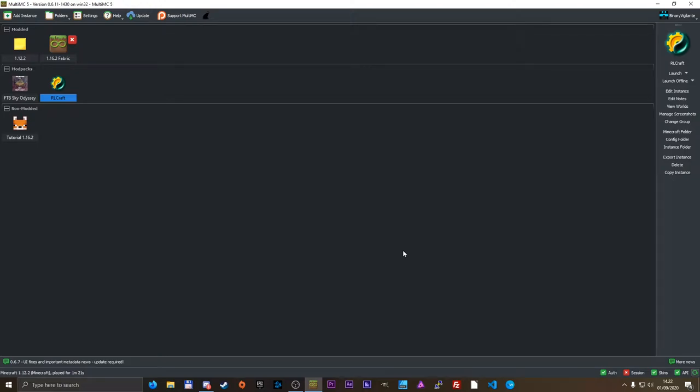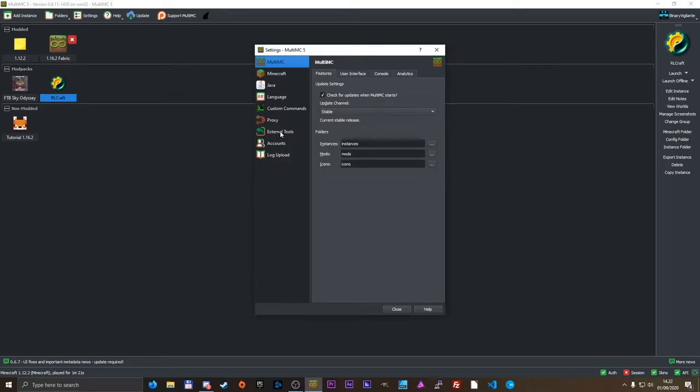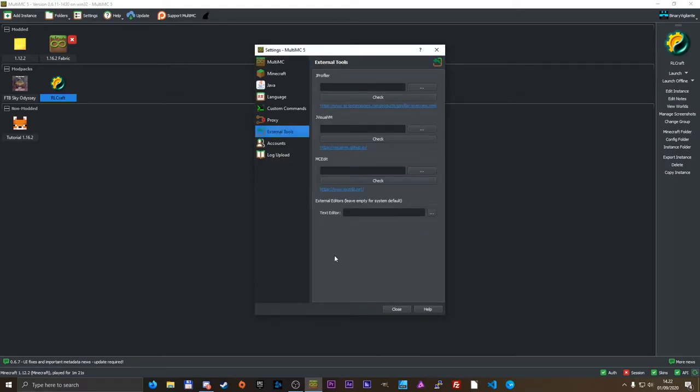Hello and welcome to my MultiMC Tutorials, where in this tutorial we will be taking a look at how to use external tools in MultiMC. Let's get started.